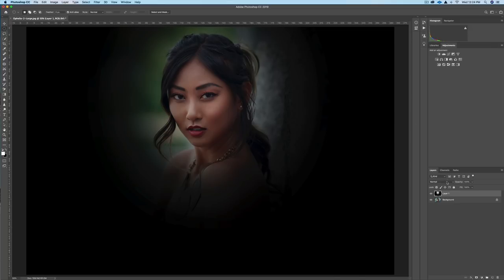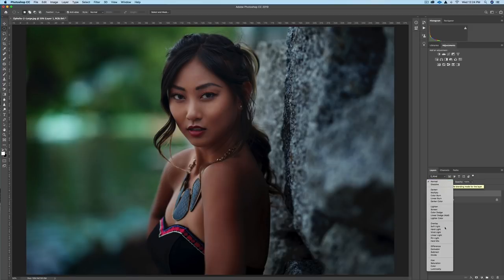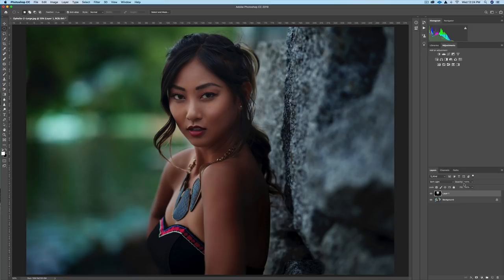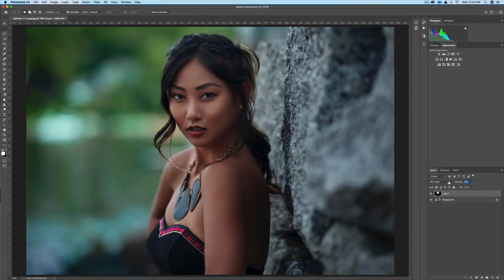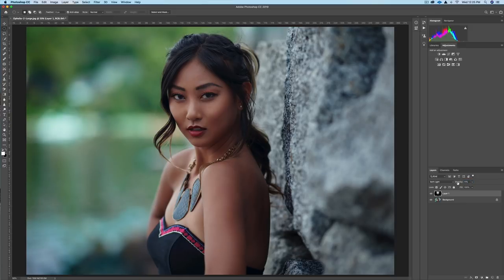The next step is to go to your Blend Modes and go to Soft Light. Now you can see it's a much more subtle vignette. The last step is to just reduce the opacity — we could take this down to maybe 20%. You can see when I toggle that on and off it's just a subtle vignette. You can even take the opacity down to 10 if you want. You can really play with the opacity anywhere from 10 to 15 to 20 to get some different subtle effects.